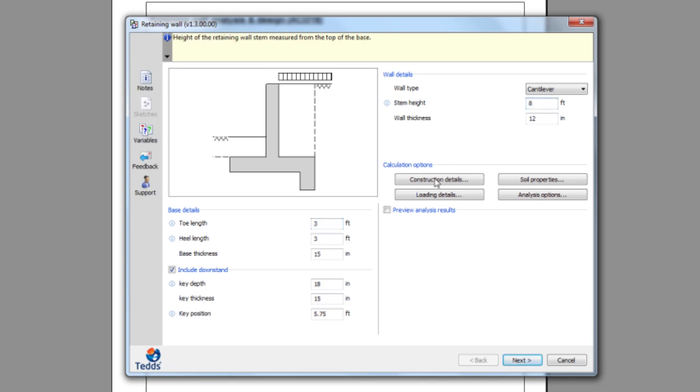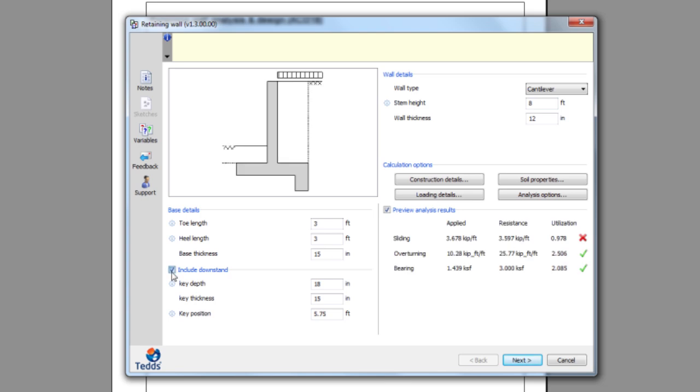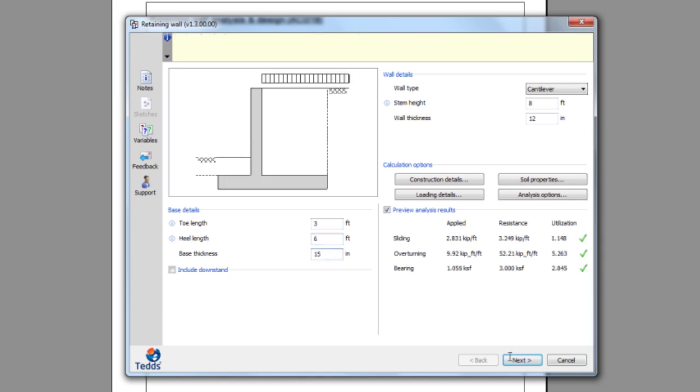In this case we're using a US retaining wall calculation, but you can choose from libraries to BS, EC, US and Australian design codes. Notice here how one of the checks has failed. You can amend the design very quickly and ensure the check now passes.